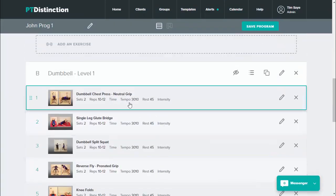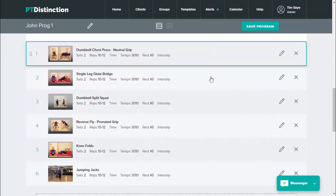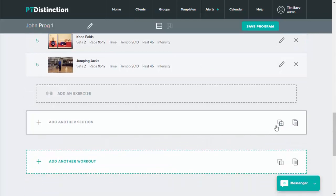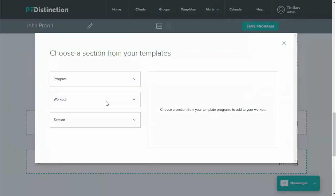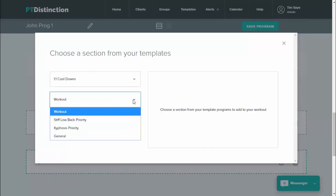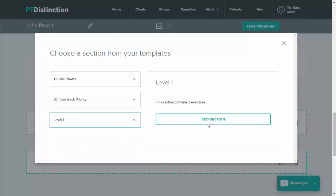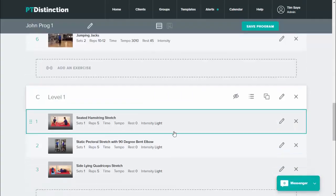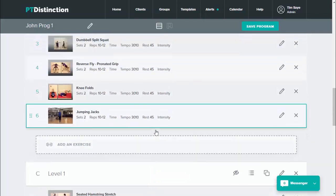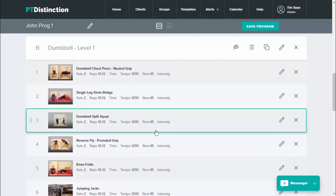As you can see they've got all the sets, reps, tempo, rest etc. all laid out nicely. I keep scrolling down, add another section from templates, and give them a cool-down: cool-downs, stiff loadback priority, level one. Add it, and all the sets and reps are in there. They now have their full workout built around their individual needs, individual priorities, and the equipment they've got — and I've built it in a matter of just a few seconds.